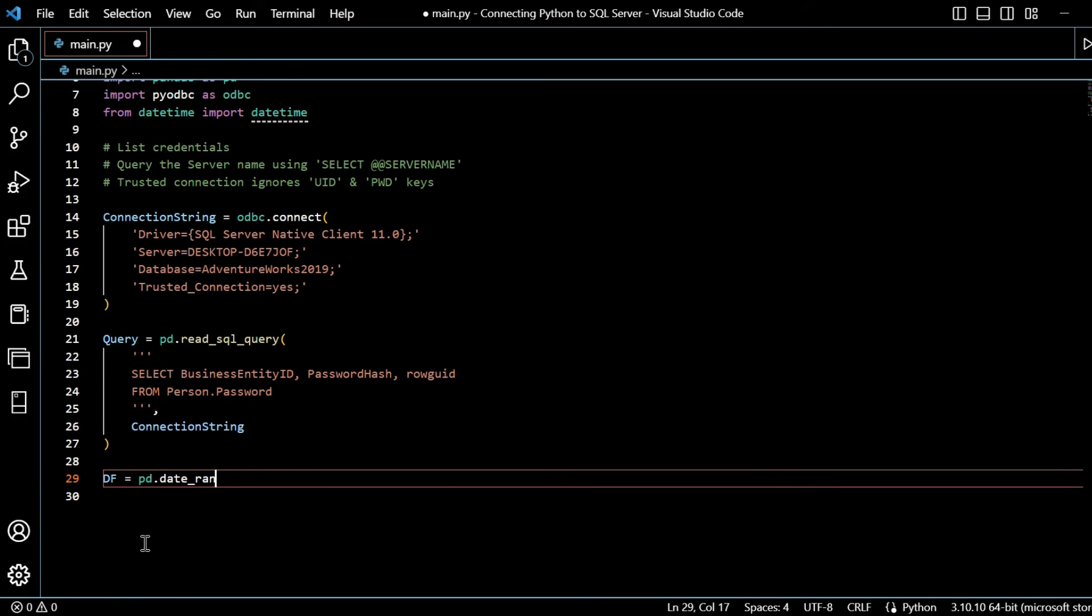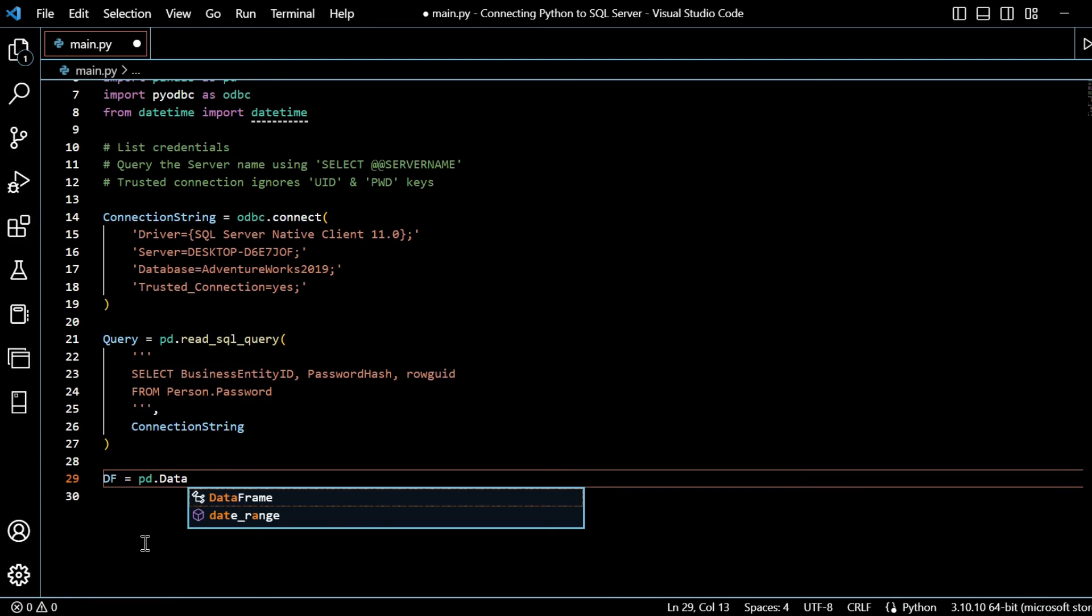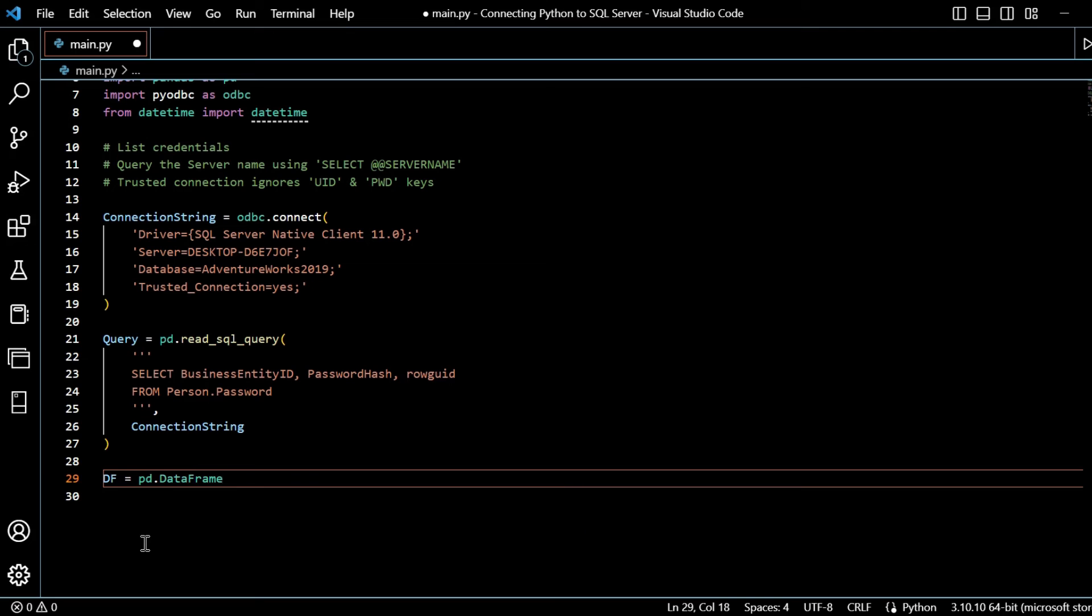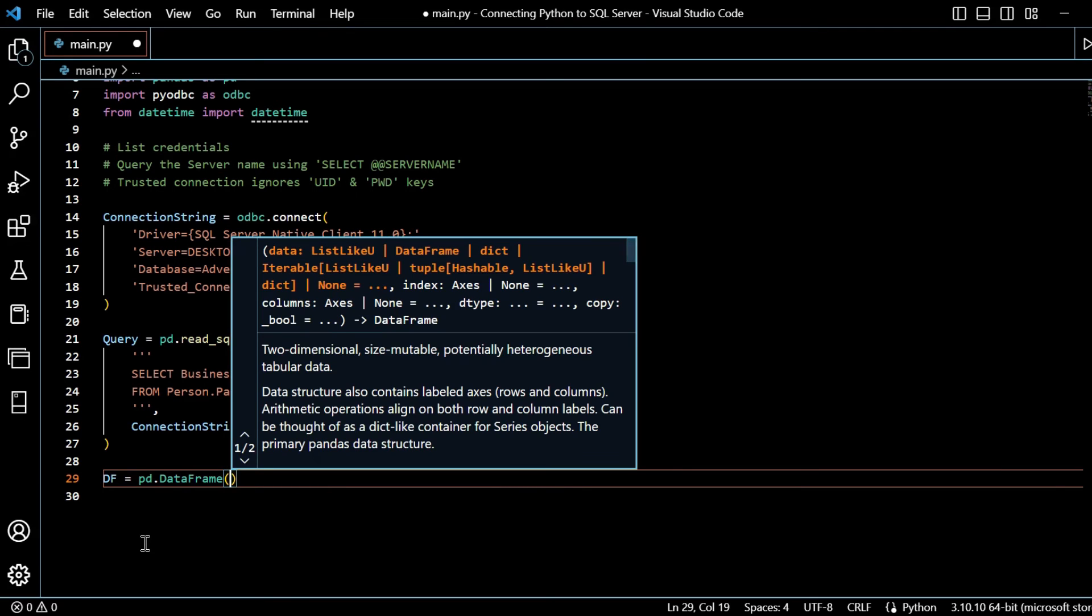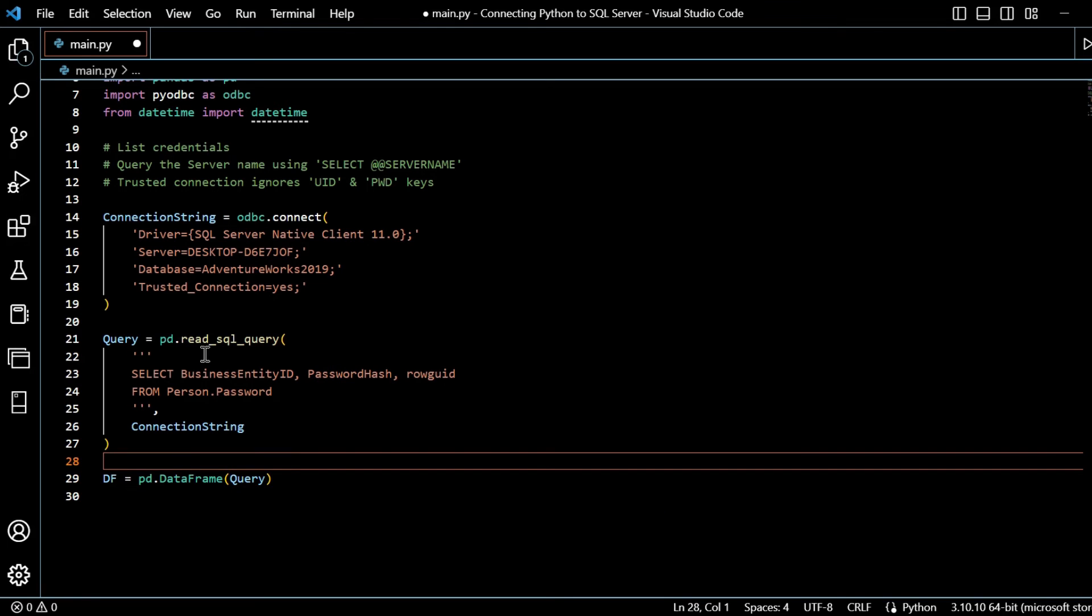We can see here. That's the wrong one. PD dot data frame, this first option. Within here, the data frame that we want to create is from the query results there. So above.